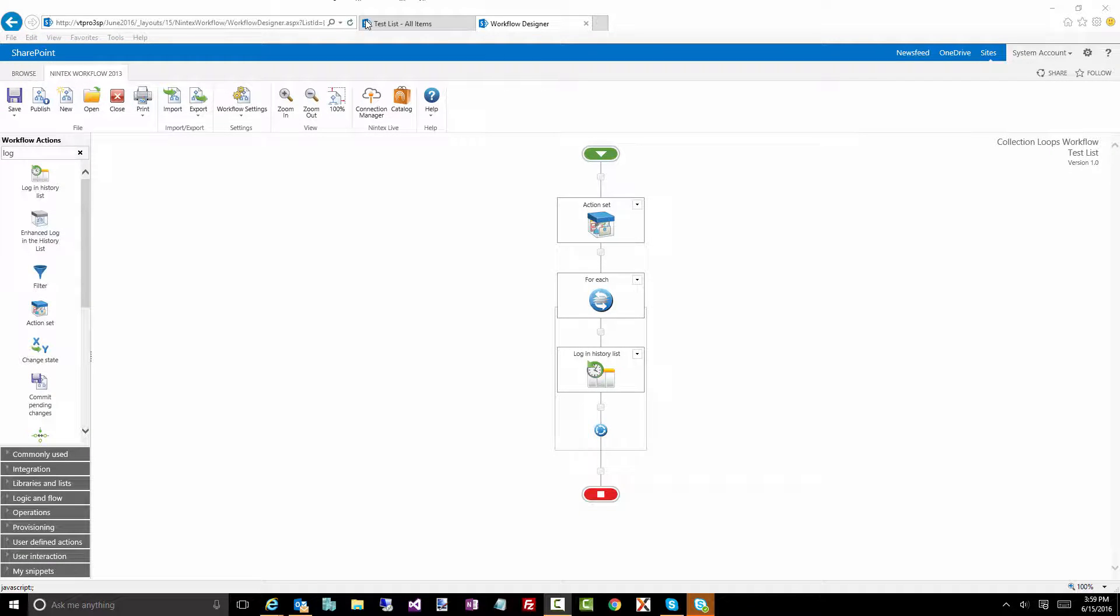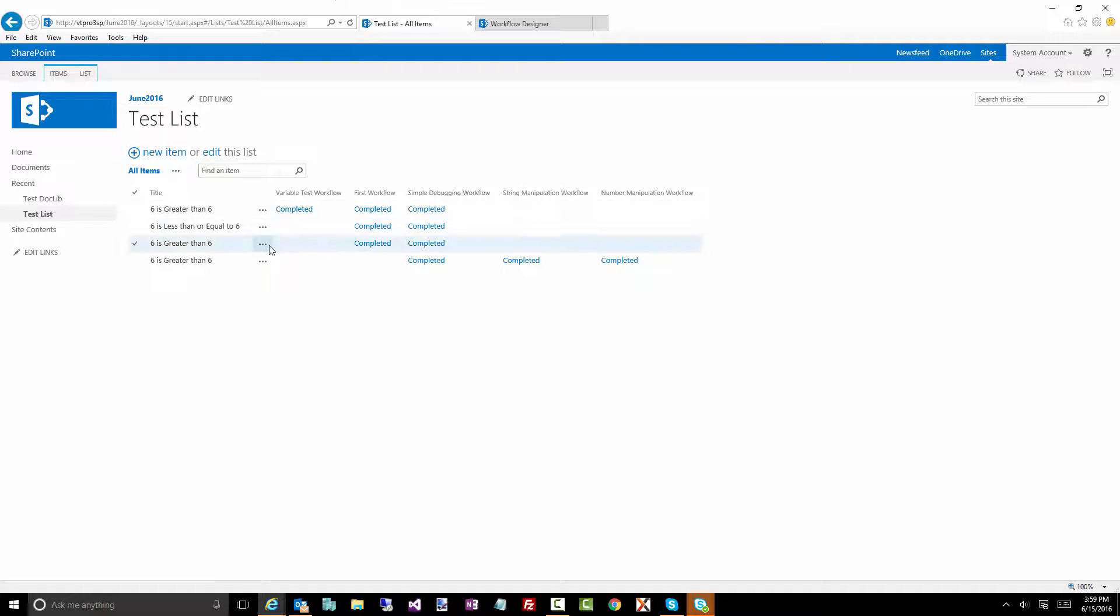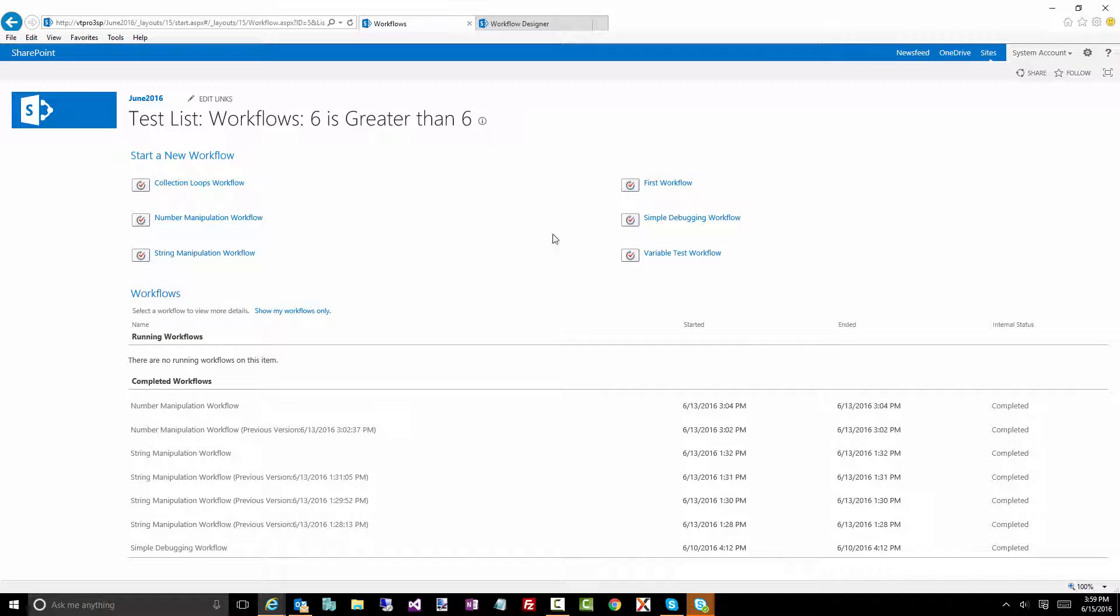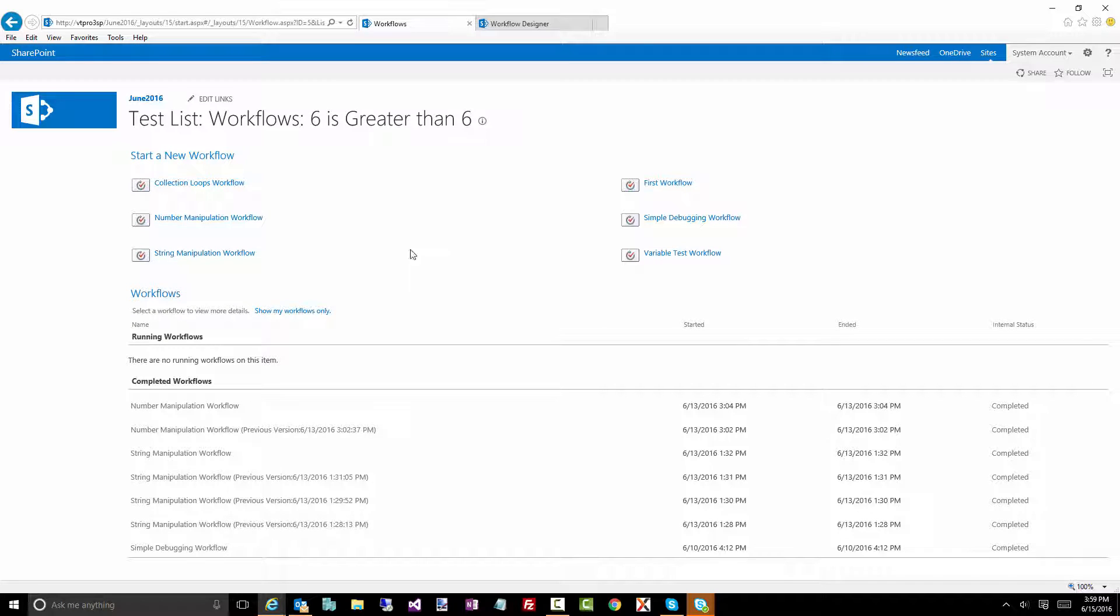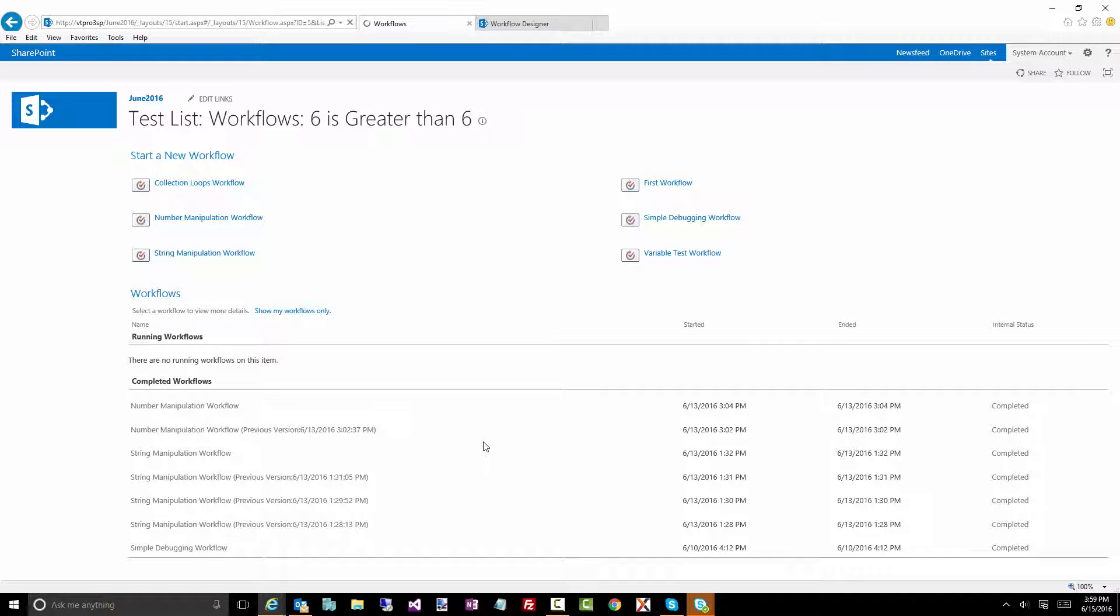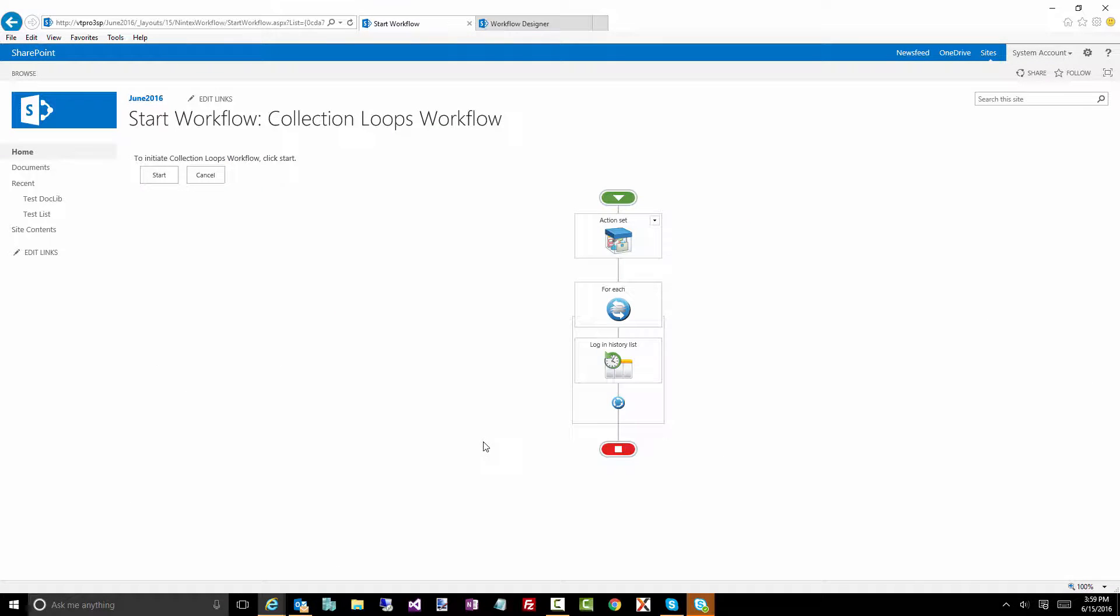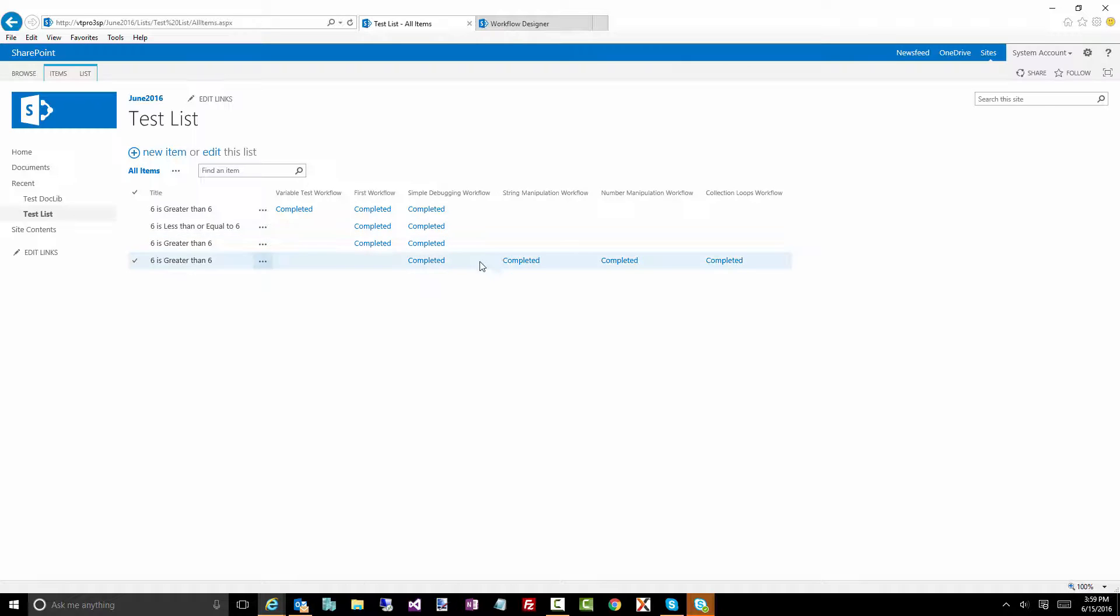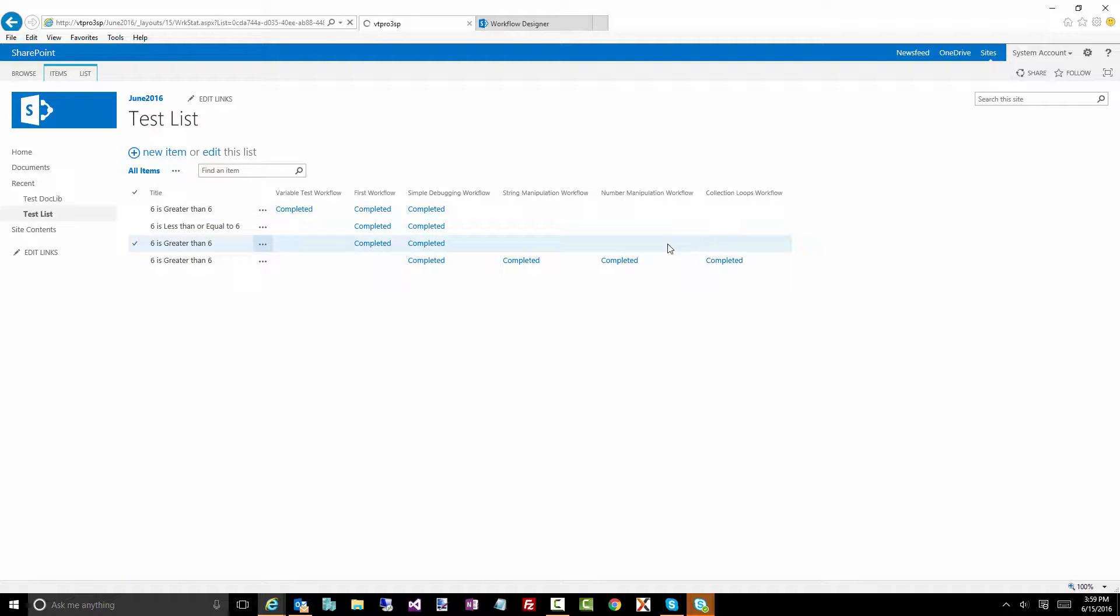Let's have a look at what happens when we manually run this workflow. Let's go back to our list and we'll start this workflow and hopefully get all those values from that collection. And we'll start this. Again, it shouldn't be a very long running workflow. There's only 10 items in there, so it should be fairly quick. There it is.